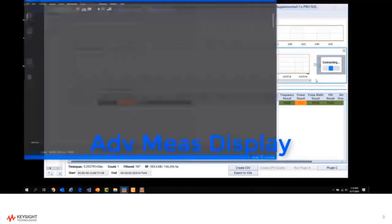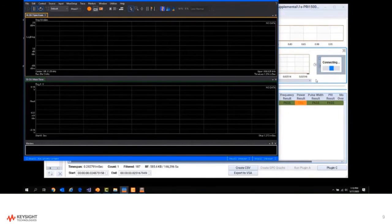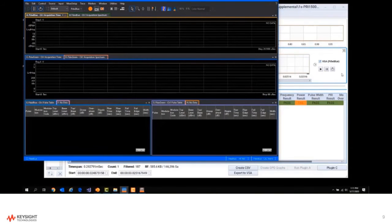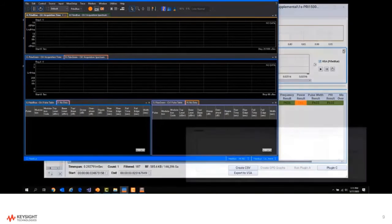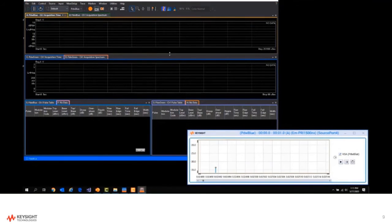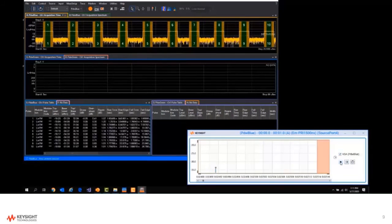going from the PDW domain into the IQ or in-phase and quadrature domain. Now we can see the VSA software as well as our PDW profile, and then when we hit the play button for our recording, the 10 different pulses show in our VSA measurement window,